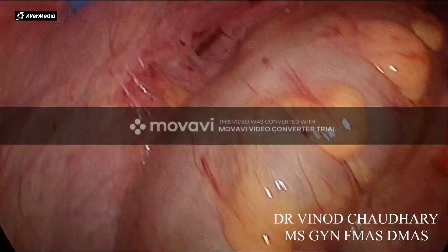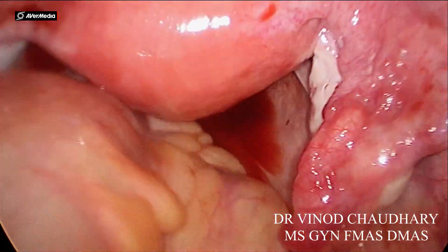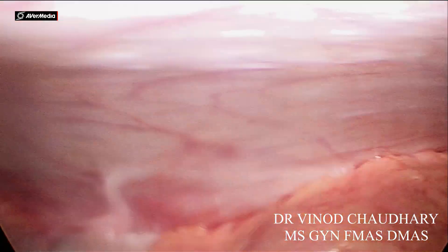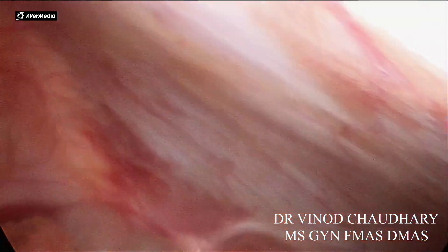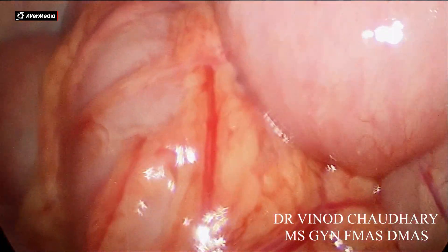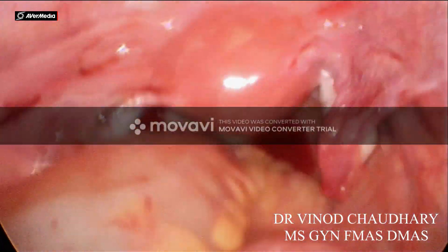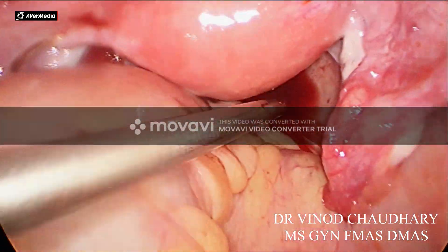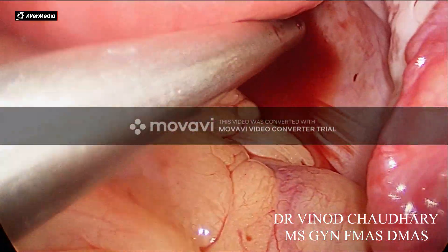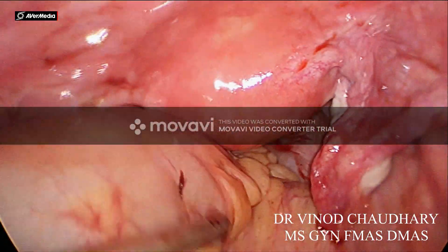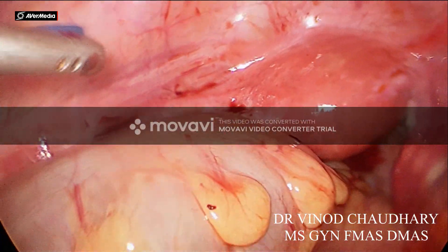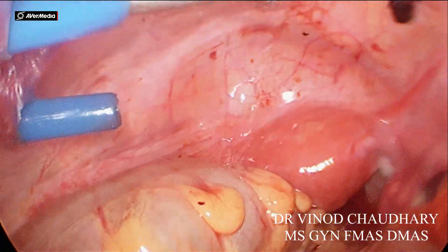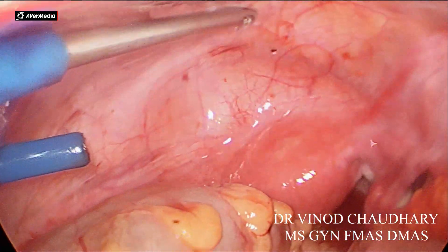It is almost over now and we are just cleaning the paracolic gutters. We are watching the liver and all those areas. The surgery itself was almost a one-minute job, but the suction part took very long.